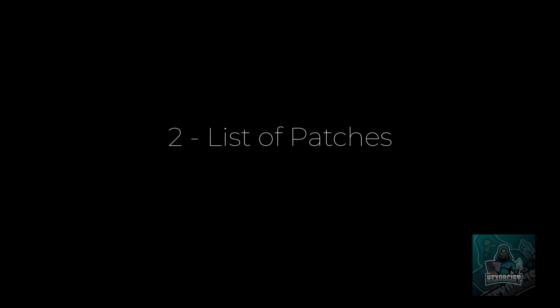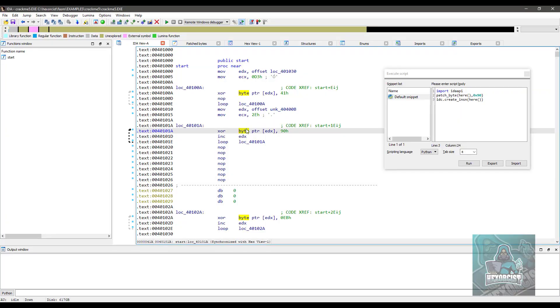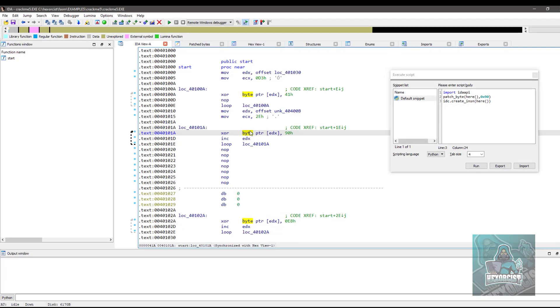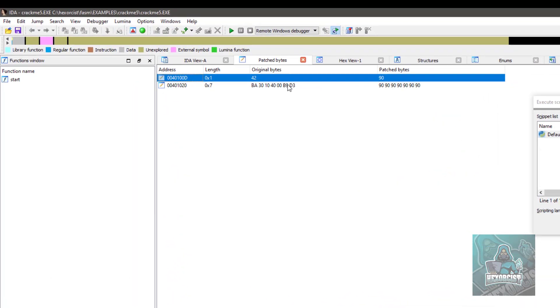Number two, list of patches. Ctrl Alt P. So this one is directly linked to the first tip. Press Ctrl Alt P. You can have a list of the patches that you just made, which is very handy.